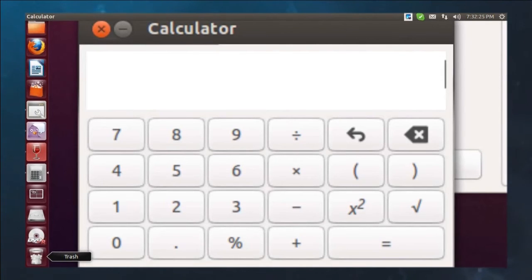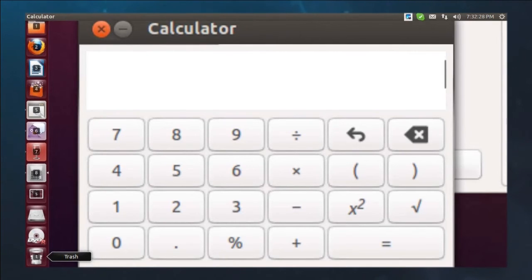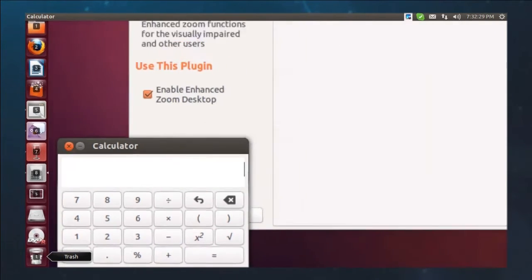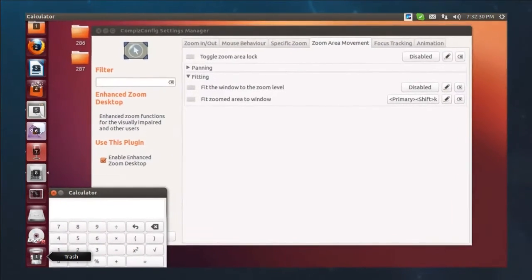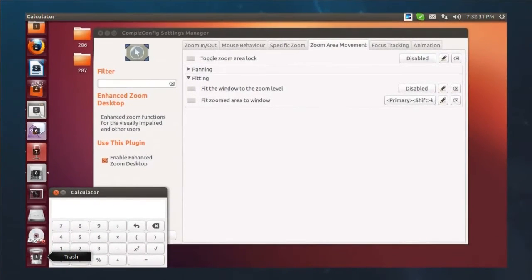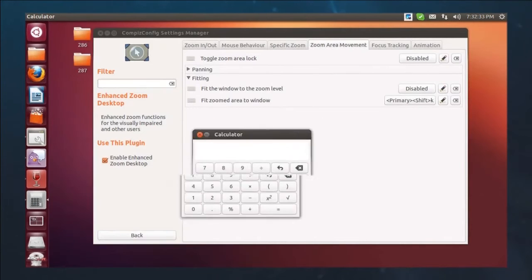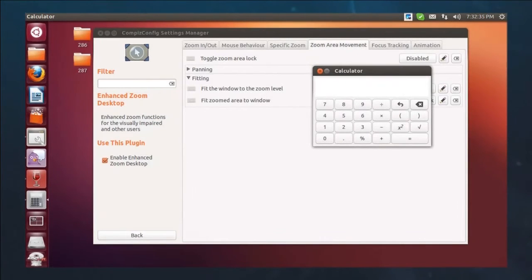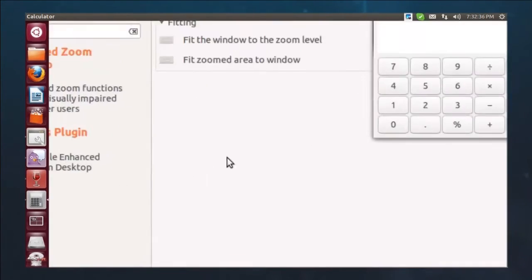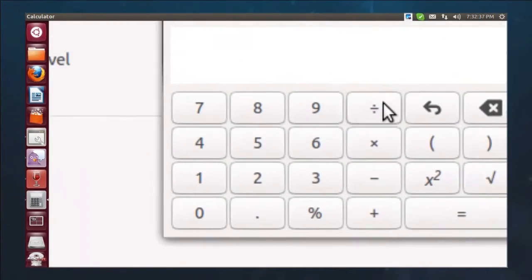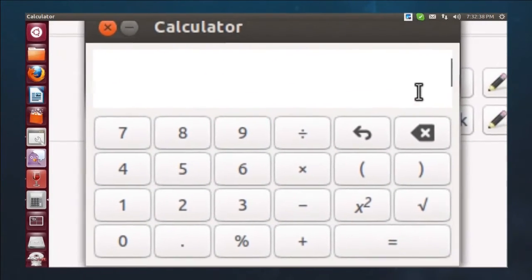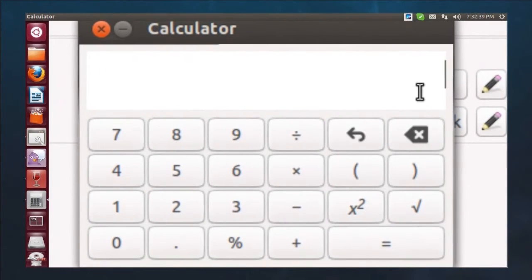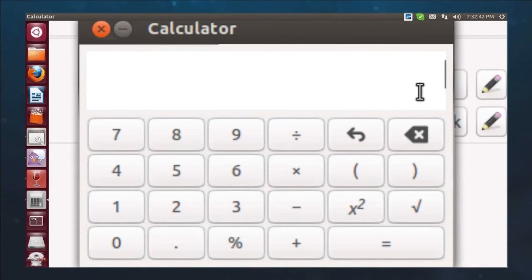So now to zoom out, I'm going to use my Windows button and the down scroll wheel, which we programmed in during the last episode. So I can move this anywhere on the screen, and I can hit control shift K, and it automatically pans and zooms directly into that particular application.